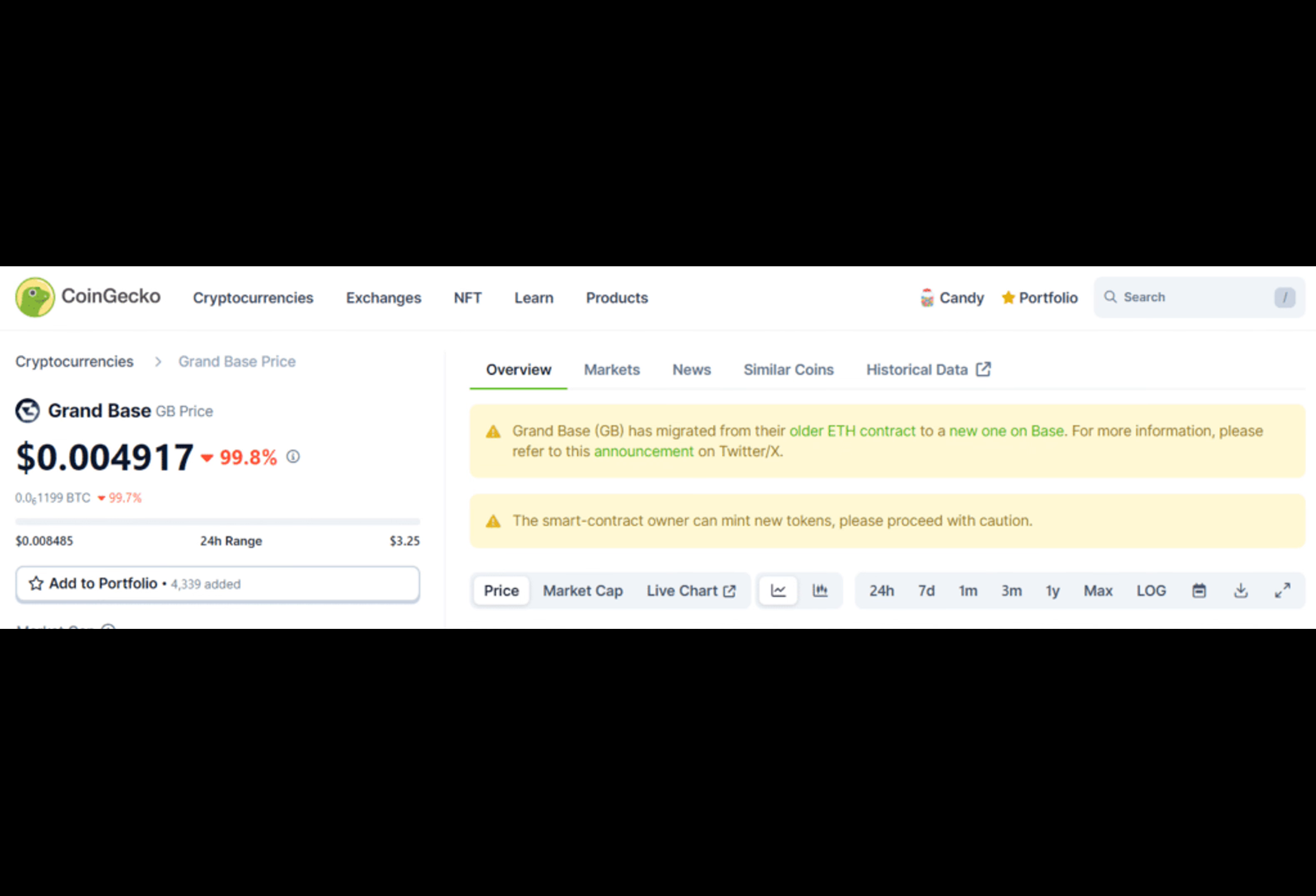However, despite its initial success, the project also faced scrutiny due to a feature in its smart contract that allowed developers to mint new tokens without any limitation, as highlighted by CoinGecko on GB's price page.